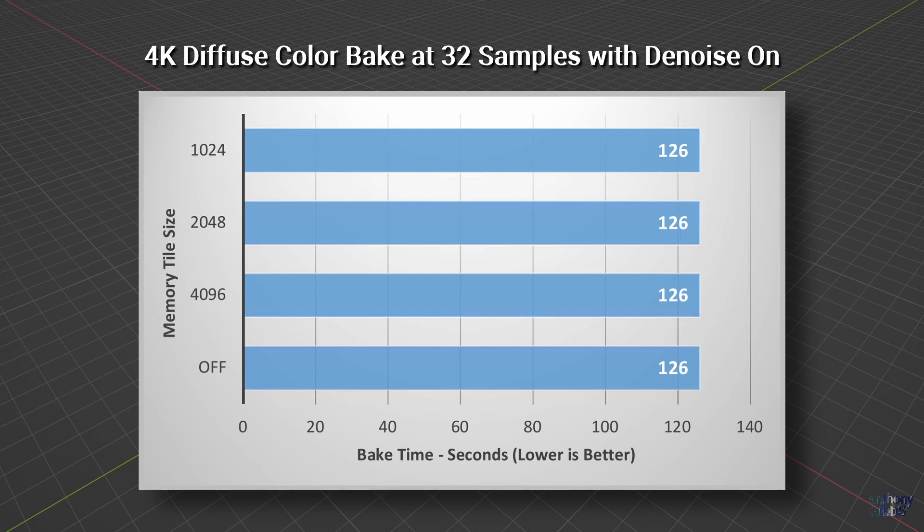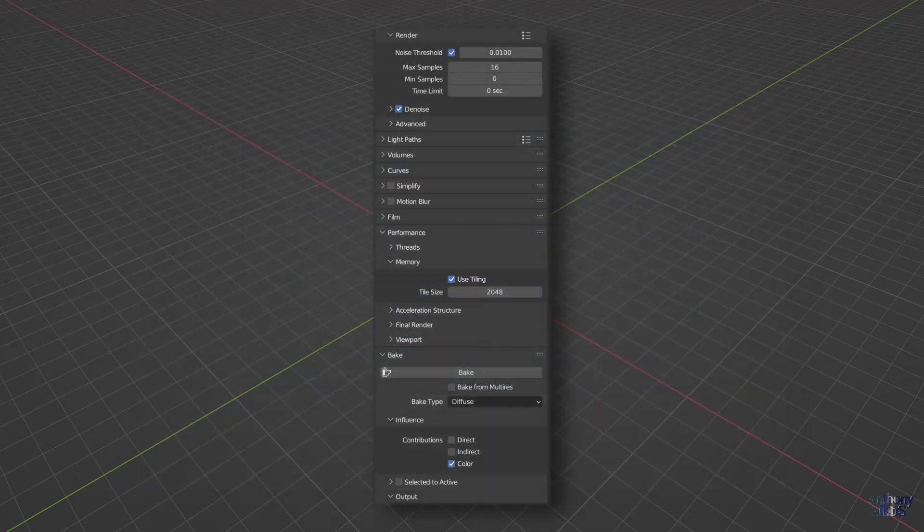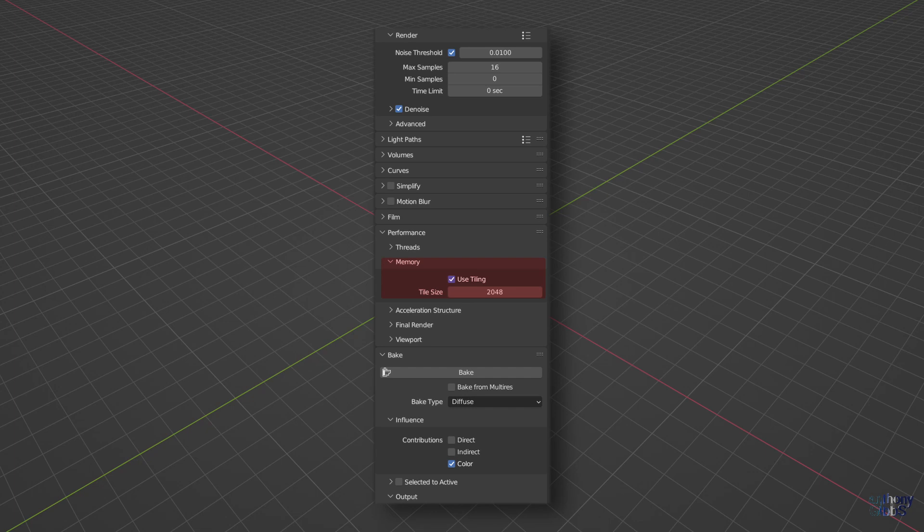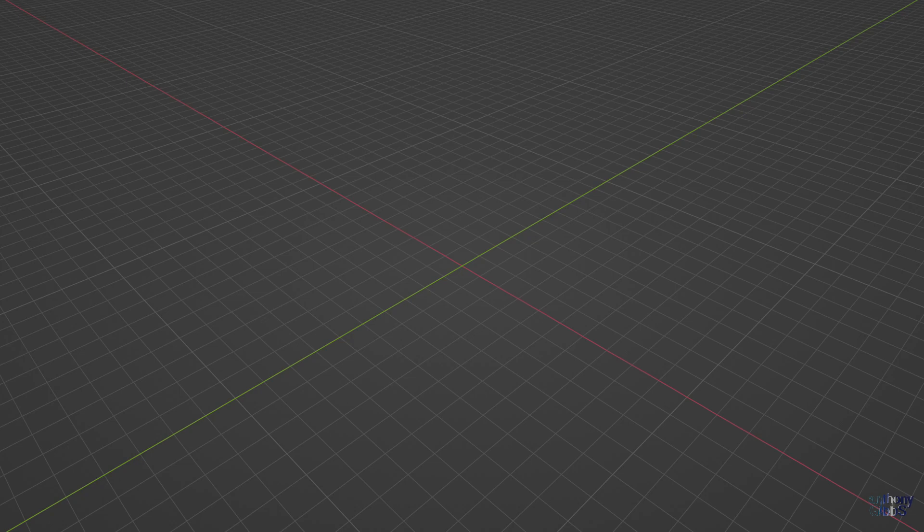So while memory tile size may have mattered in the past, currently with Blender 3.2 it makes no difference at all. As such, all further tests are done with memory tiles on and the size set to 2048 since that is the normal default for Blender. This leaves us with two main settings: samples and denoising. So let's have a look at denoise first.